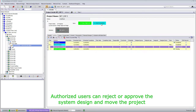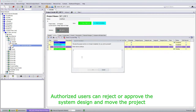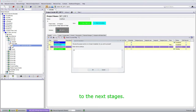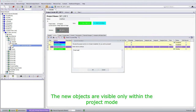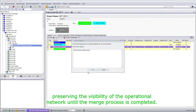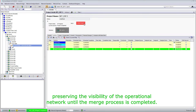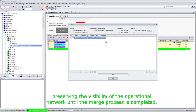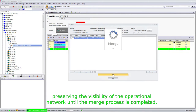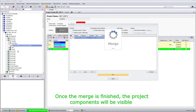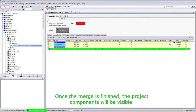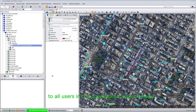Authorized users can reject or approve the system design and move the project to the next stages. The new objects are visible only within the project mode, preserving the visibility of the operational network until the merge process is completed. Once the merge is finished, the project components will be visible to all users in the operational network mode.